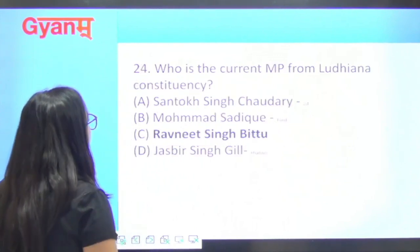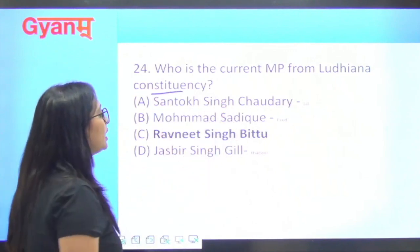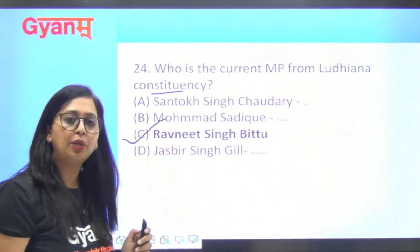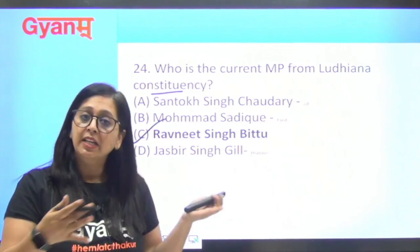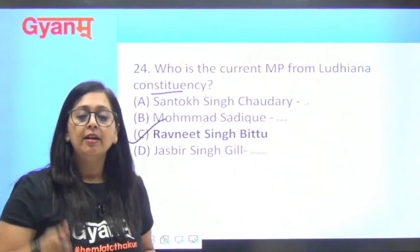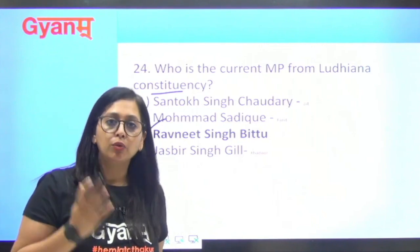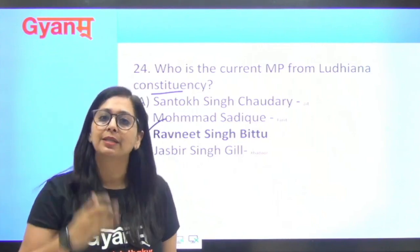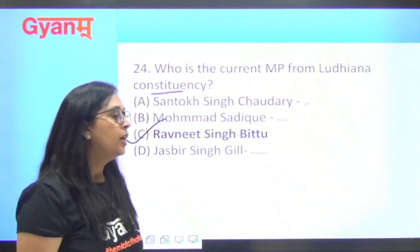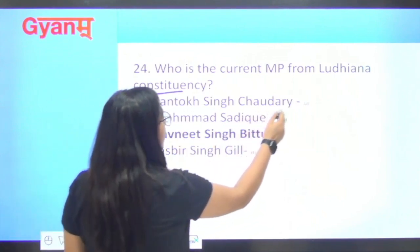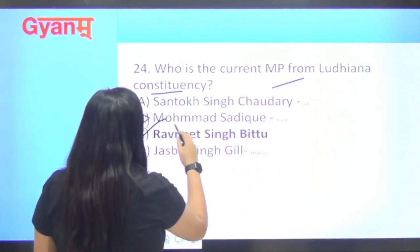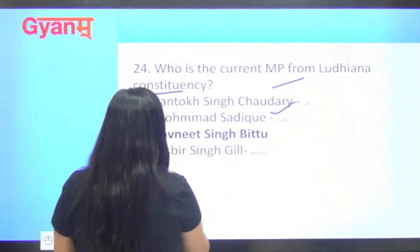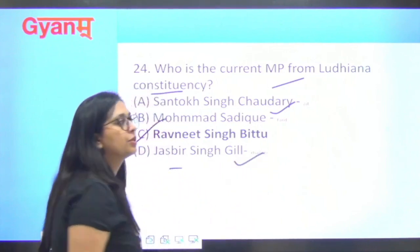Next question: who is the current MP from Ludhiana constituency? The current MP from Ludhiana is Ravneet Singh Bittu. Other MPs mentioned: Santok Singh from Jalandhar, Muhammad Sadiq from Faridkot, and Jasbir Singh Gil from Khadur Sahib.